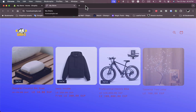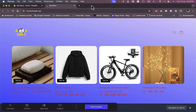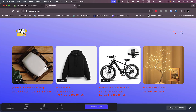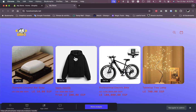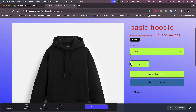Let's open up the Shopify store — it'll open in a new tab. As you can see I have a couple of orders. Let's make an order; I'll order this hoodie for example. Let's buy it now.